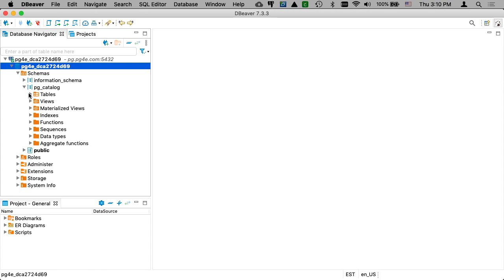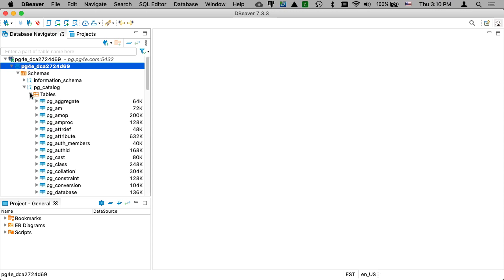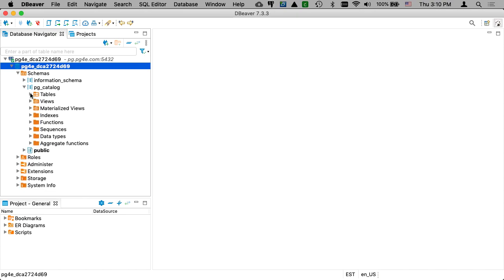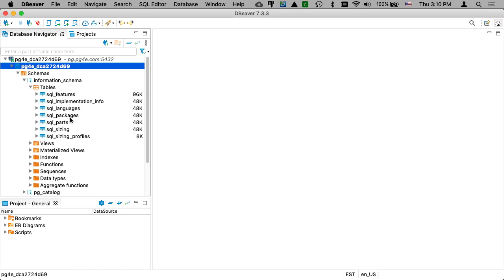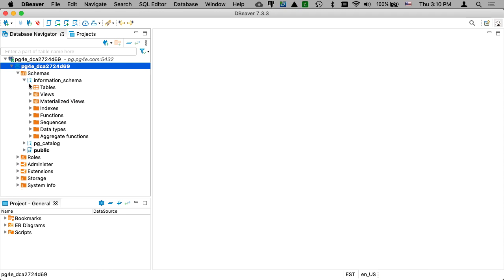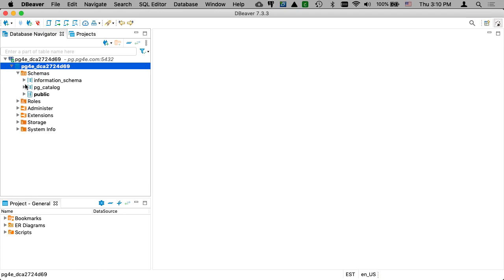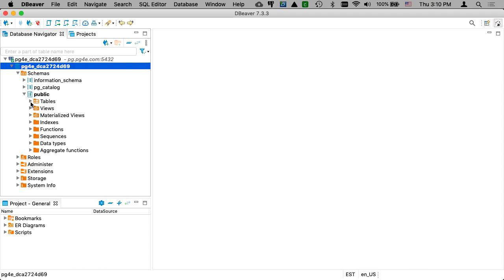The pg_catalog has got stuff that Postgres needs, and sometimes we'll actually select from that, but don't hurt it. And the information schema, that's like its own internal stuff. Leave that alone. The place that you work here is in this public, and we're going to be making tables, which currently we have none.